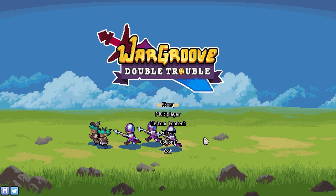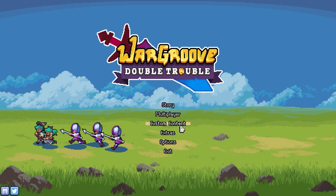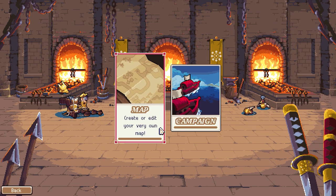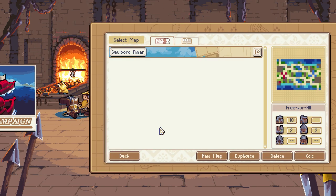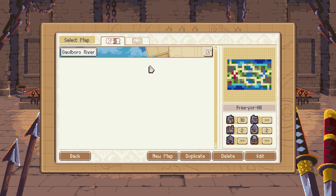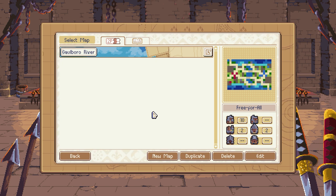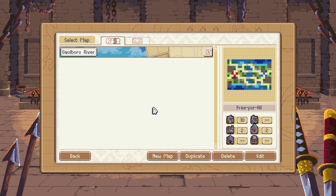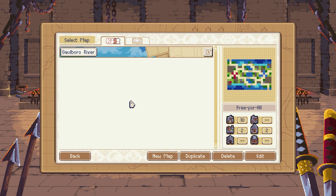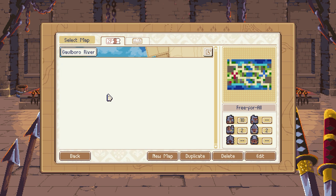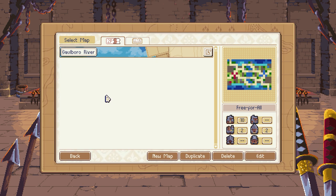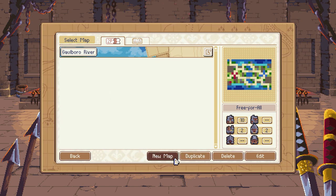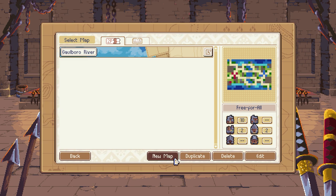To get started, head into Custom Content, select Create, and then select Map. In this area, you'll see the list of any maps you currently have available to edit. If you've yet to try making any maps, yours will probably be empty. Let's create one now using the New Map button down below.